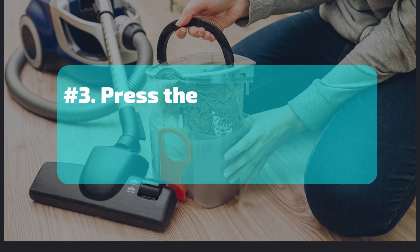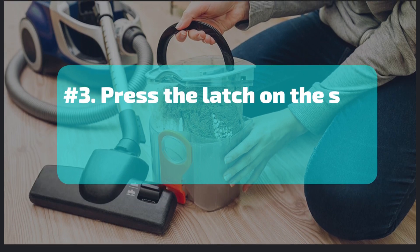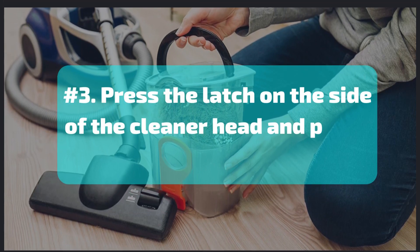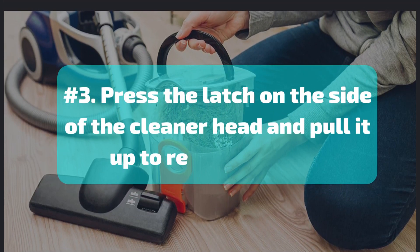Number 3. Press the latch on the side of the cleaner head and pull it up to release the bag.